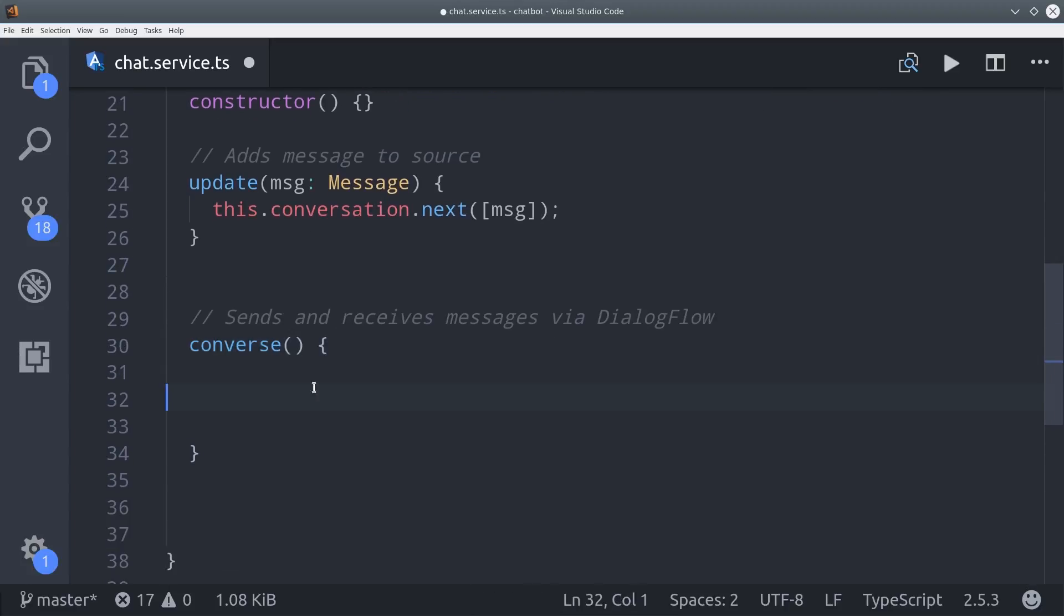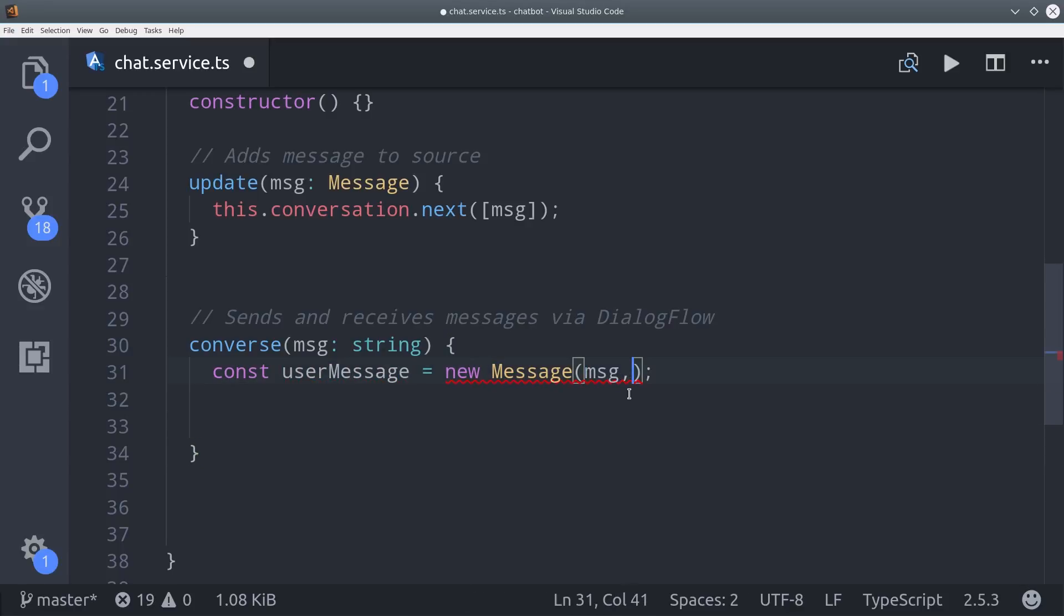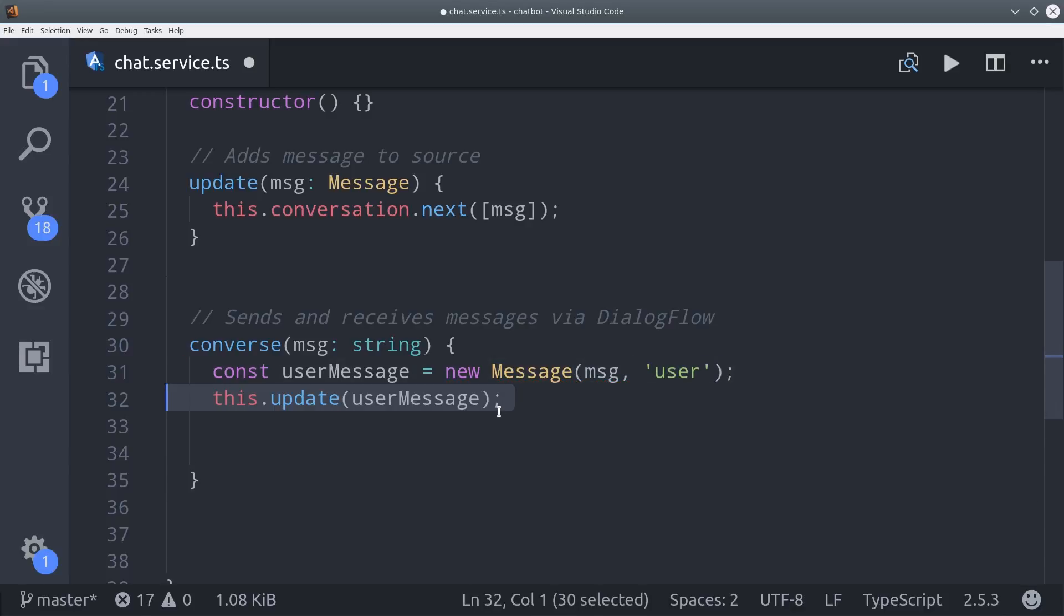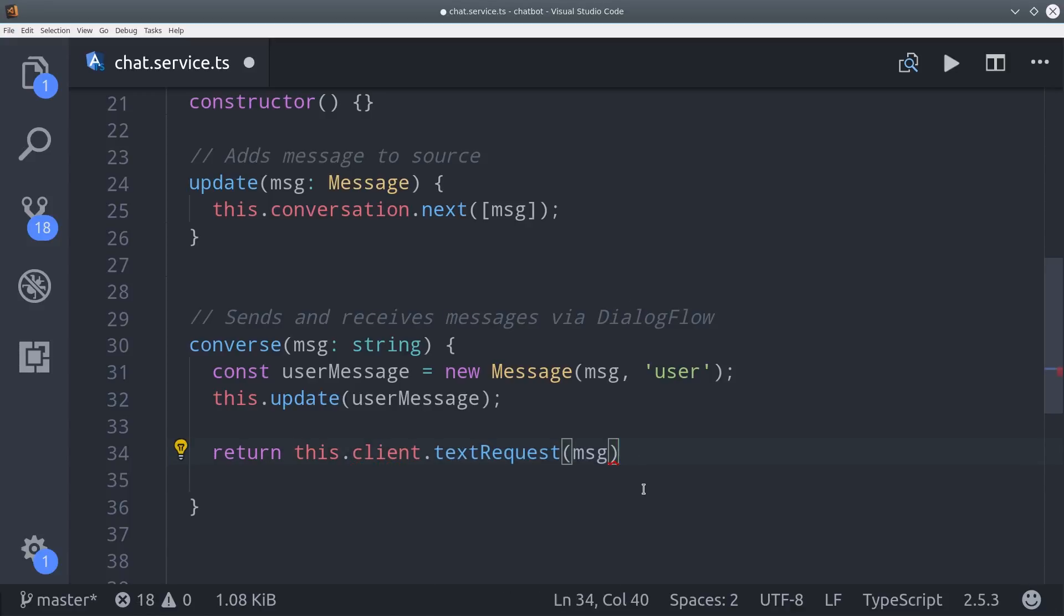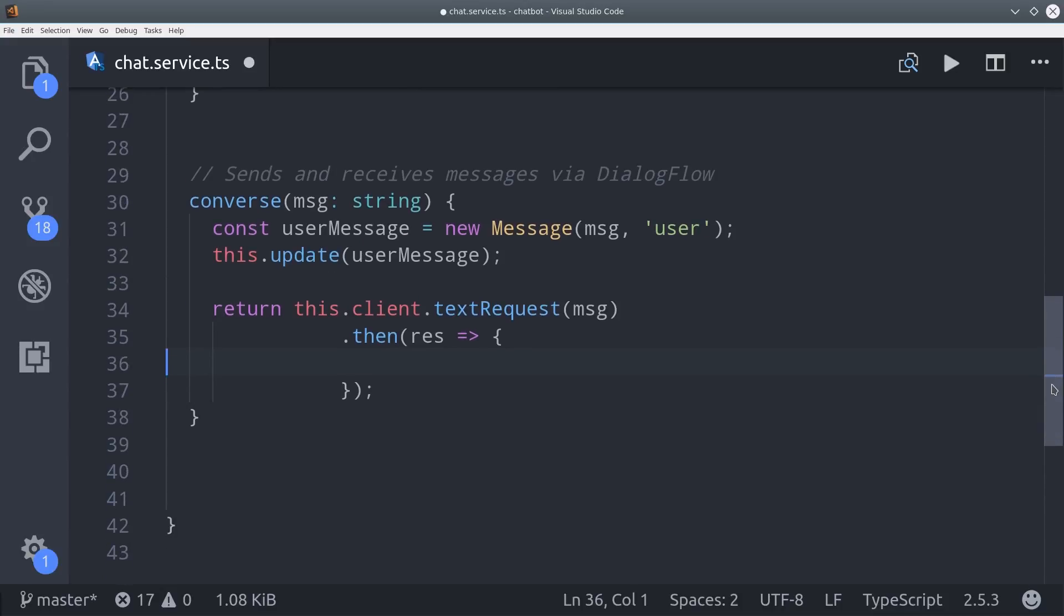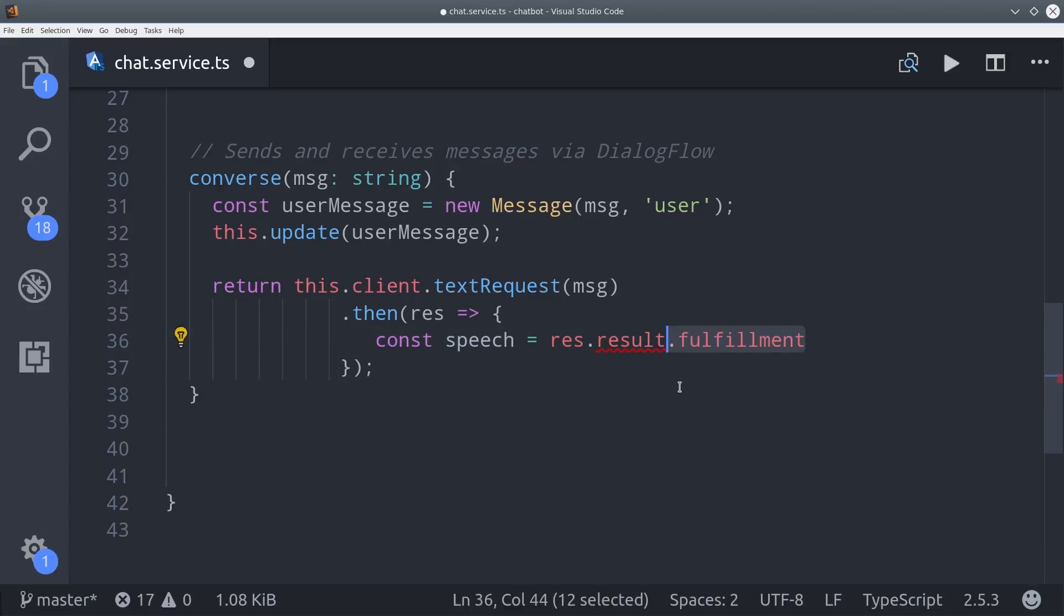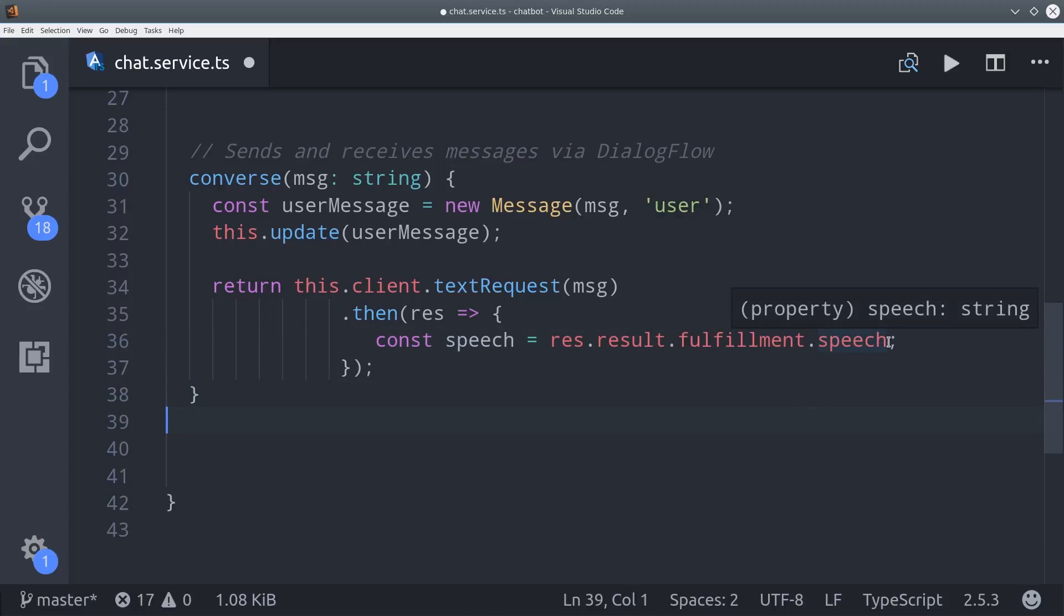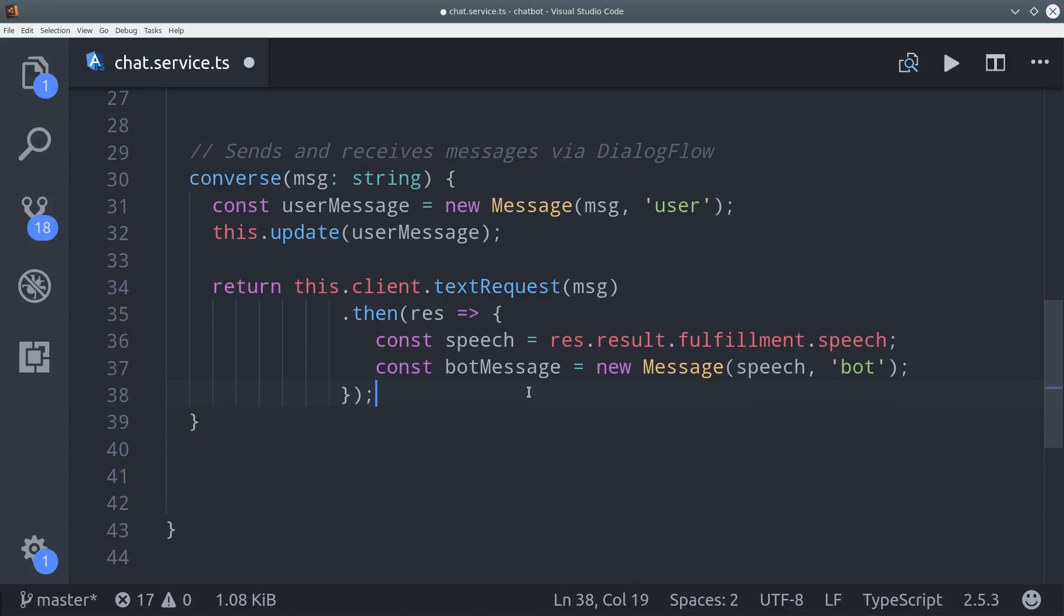So the conversation is going to start with a message from the user. That message is going to be in the form of a string, so we'll just go ahead and take that string and convert it to our message object. So we'll set the content equal to the message and the sent by property to the user. Then to add this to the UI, we'll just call this.update with the user message. Once we have that, we can go ahead and send the request to Dialogflow with that text. Just like we did before, we'll call client text request, which returns a promise, and then we'll take the response from that promise and format it as a message from the bot. So we can get the bot's actual text response from result fulfillment speech. Then just like we did with the user message, we'll make this an instance of the message class and then call the update method on it.